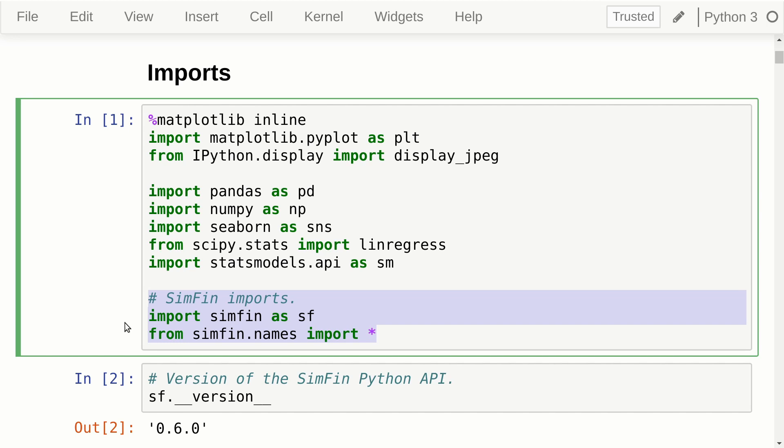I am using the Symfin database, which has fundamental data for thousands of US companies. You don't need a subscription to use this database unless you want data for the last year, but it is very cheap to buy a monthly subscription if you want that.